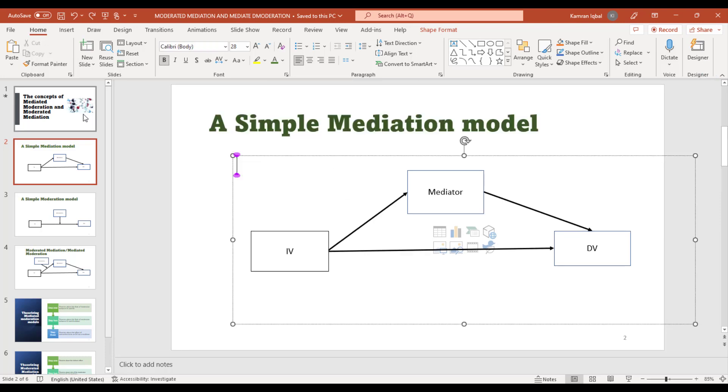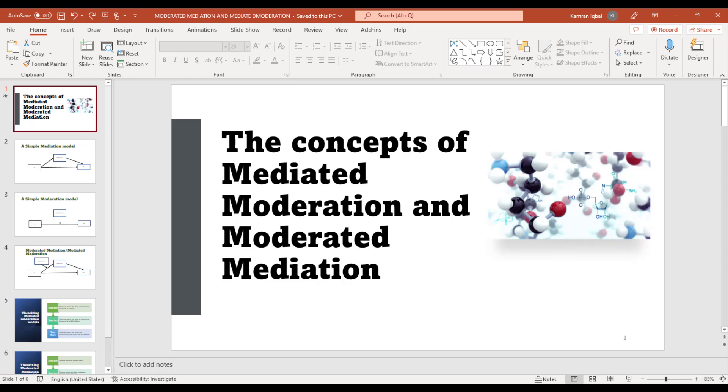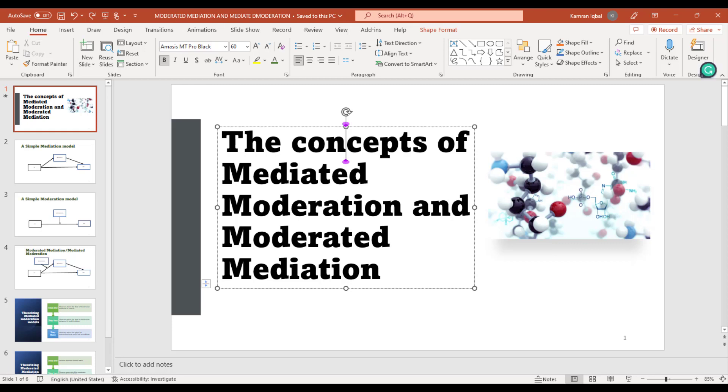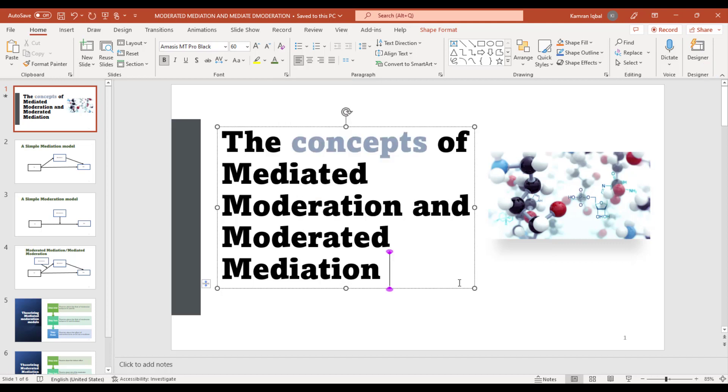What you need to do is click here and then click the Eyedropper option. First, let's select the text, and from here go to the Eyedropper option.